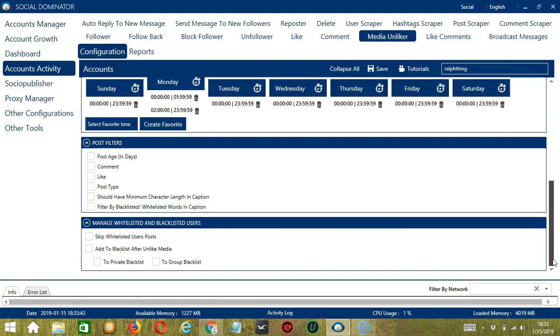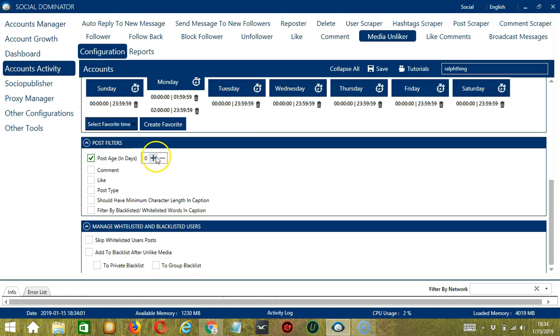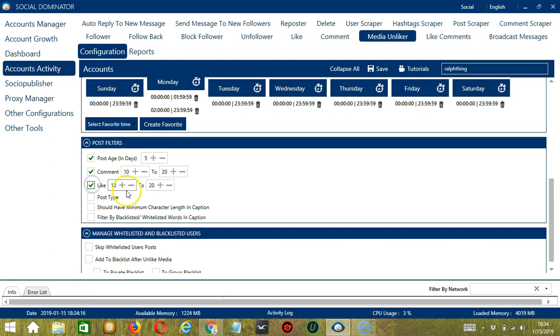The next tool is Post Filters. This allows us to filter the posts we want to unlike on Instagram. For example, you can specify the post age of the post in days. Let's say you want to unlike posts that are over 5 days old. For comments, you can specify the number of comments of the post to be unliked. Let's say 10 to 20. Same goes with Like. Maybe you want to target posts with likes ranging from 10 to 20.